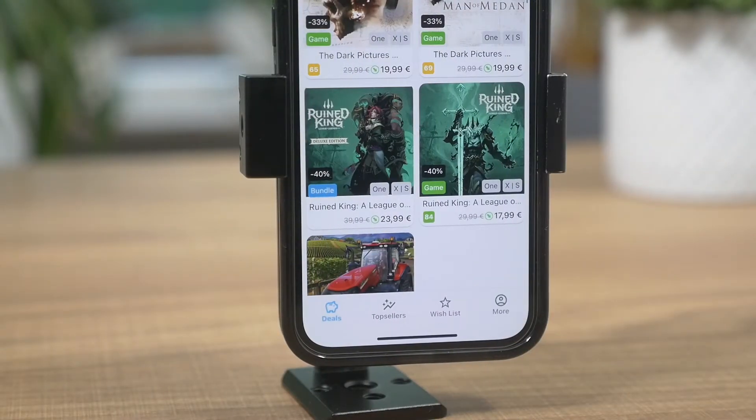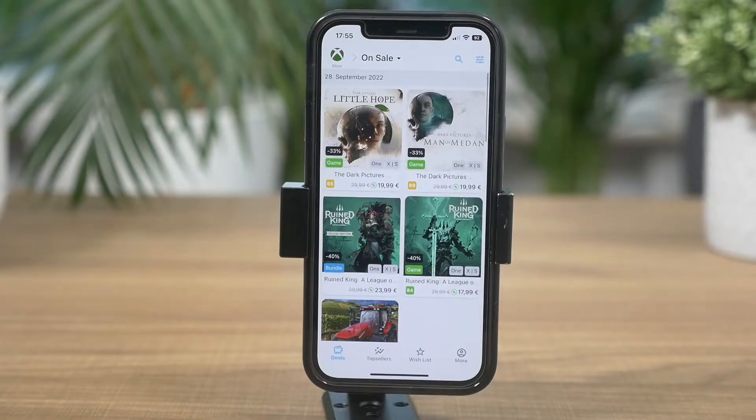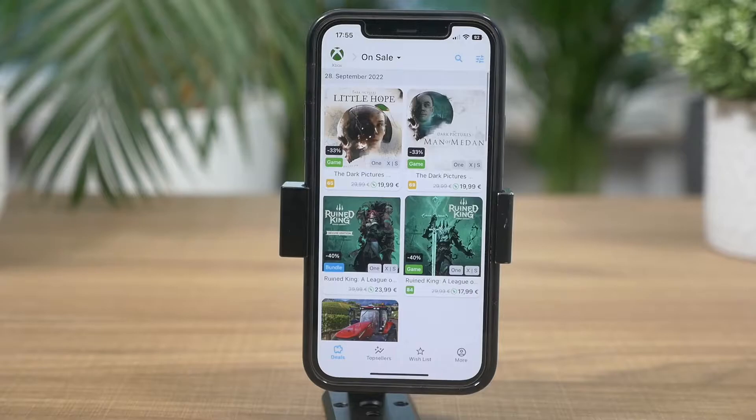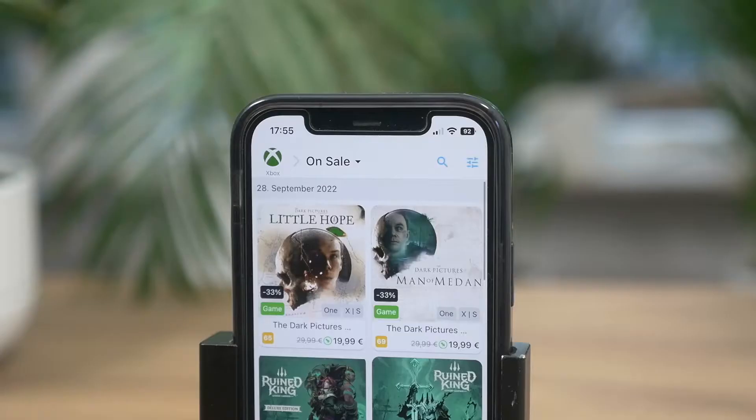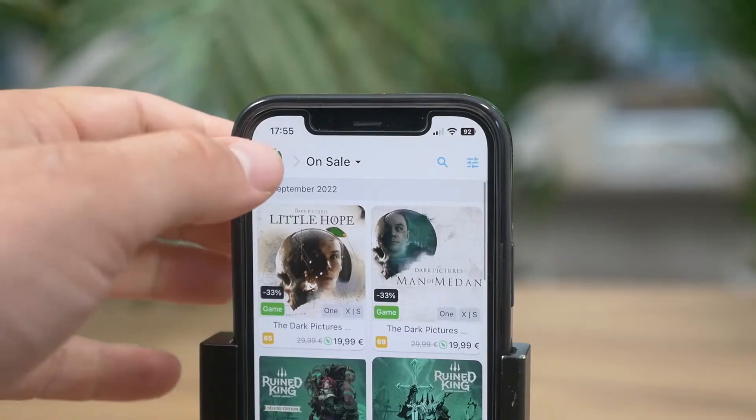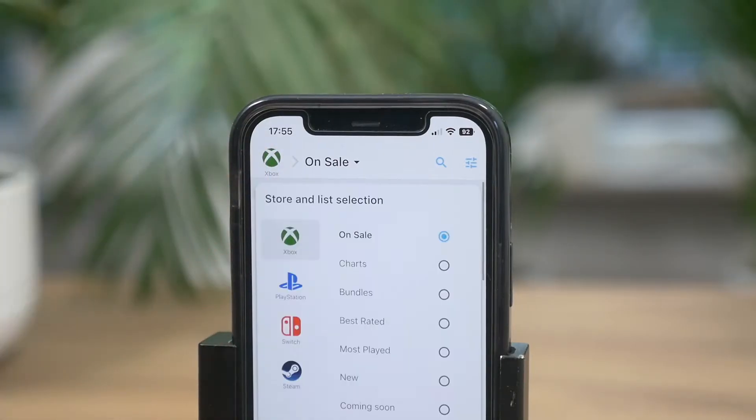By default, the app has Xbox game sales on display. If you want to switch to another console, you simply tap the upper left console icon and choose the console and category of your liking.